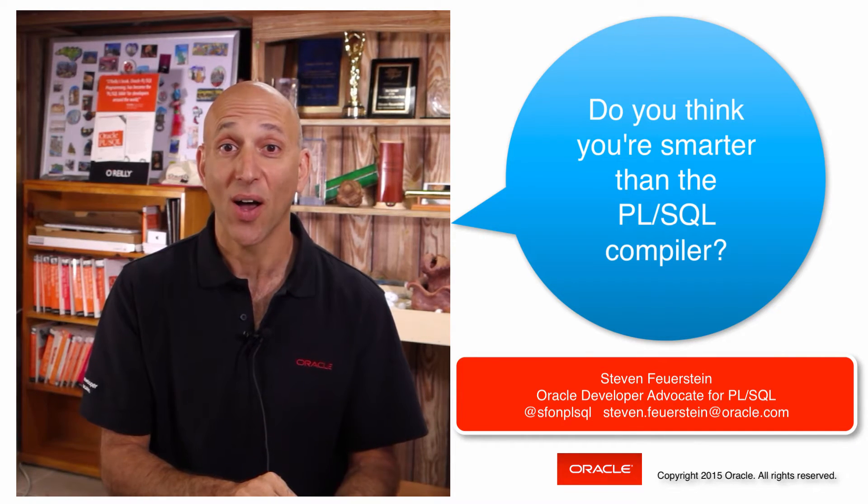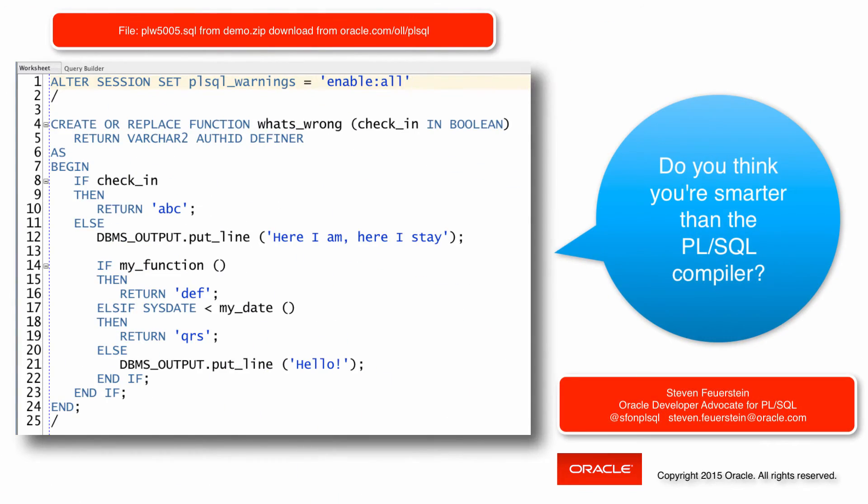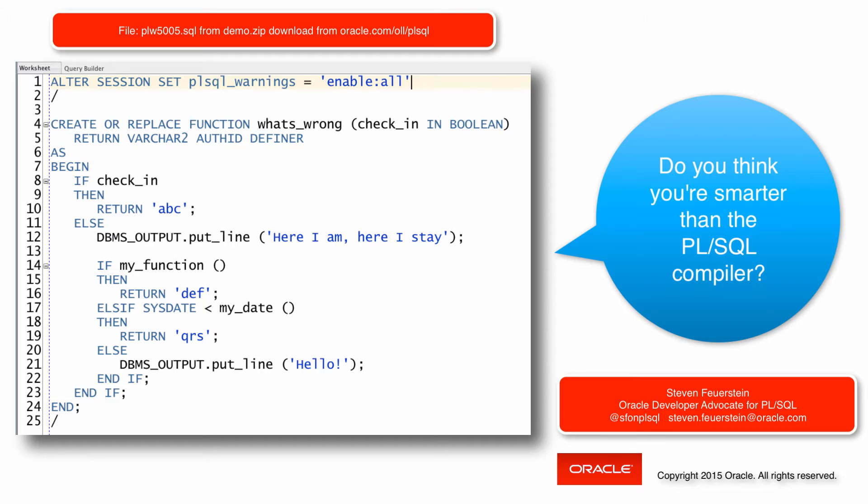Let's go. Here's some code, a function named what's wrong, and that's the question for you. Press the pause button and ask yourself, what's wrong with this code? What could be improved? Then press play when you're done with your analysis.